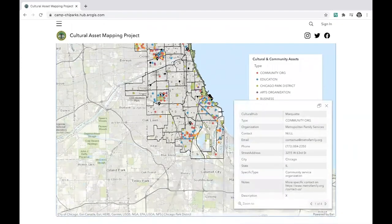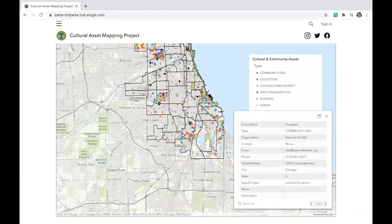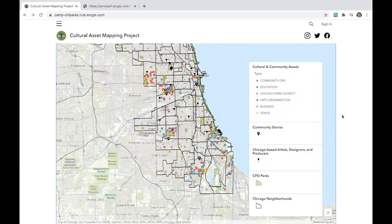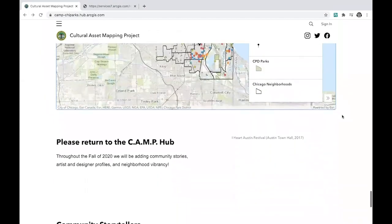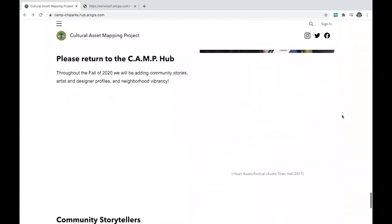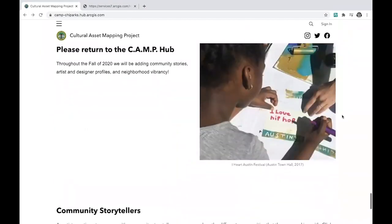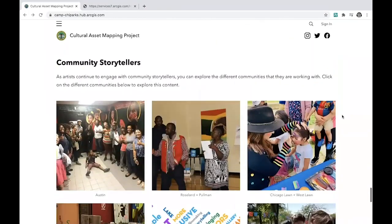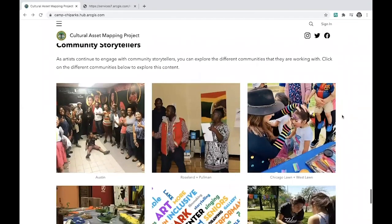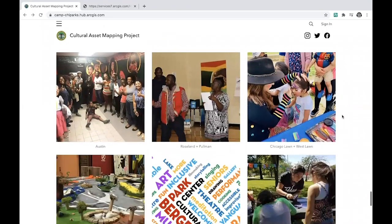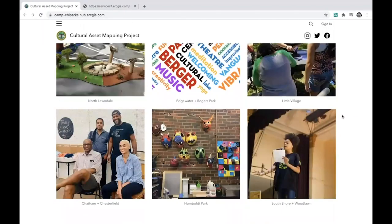You can also find cultural stories along with other cultural assets and resources across Chicago by using the key on the right-hand side of the map. To check out stories specific to each neighborhood, scroll down to the Community Storyteller section and click on a neighborhood.